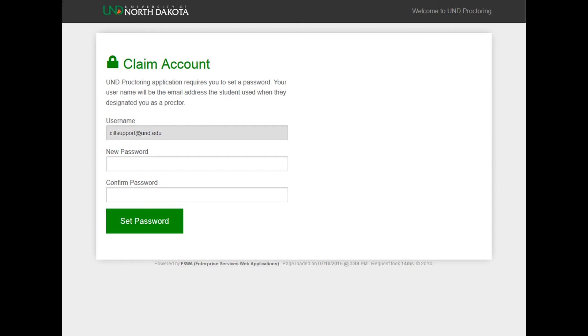Internet Explorer is not supported. On the Claim Account page, you will see your username as the email address that you received the proctoring agreement to. You will be asked to create a new password and confirm this new password.